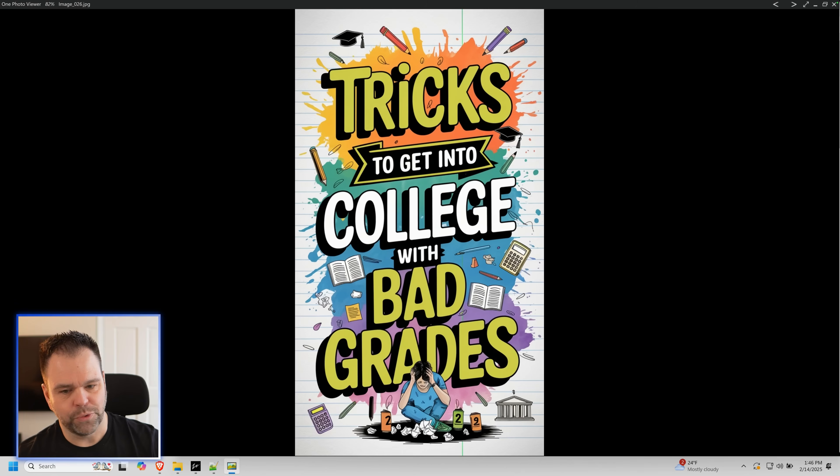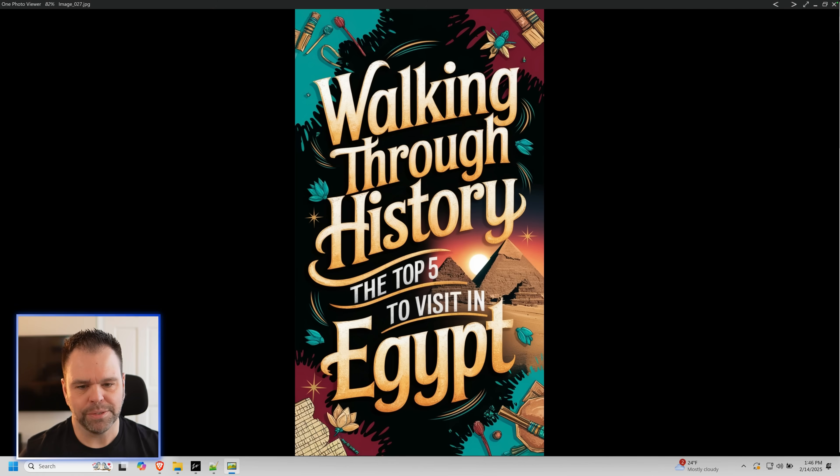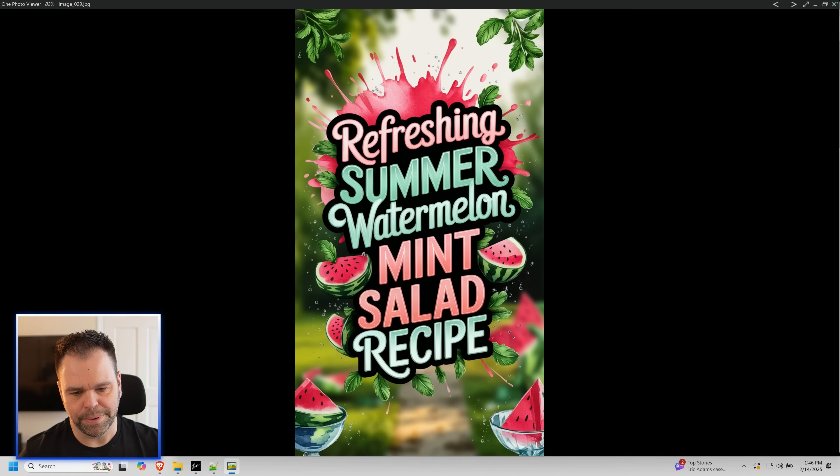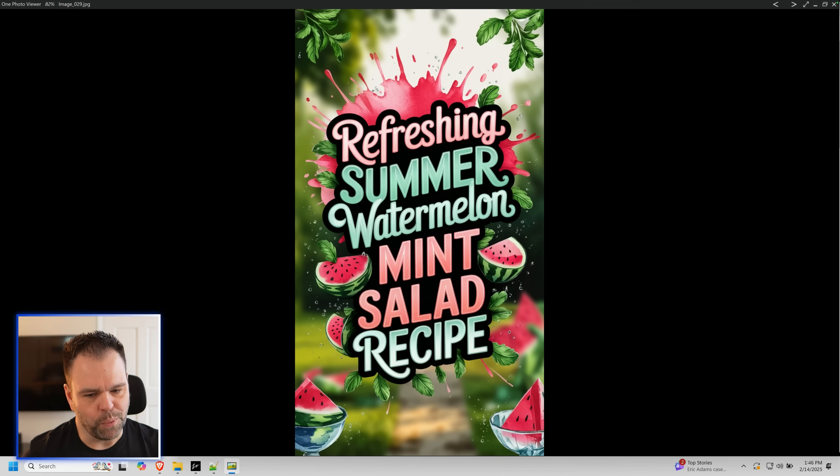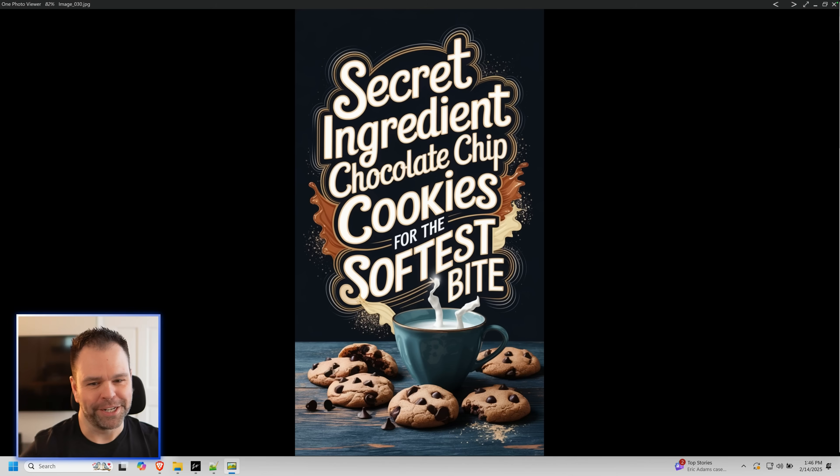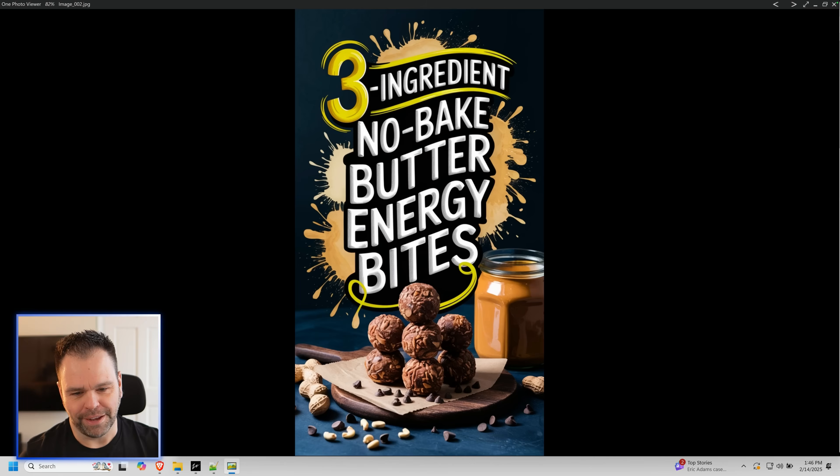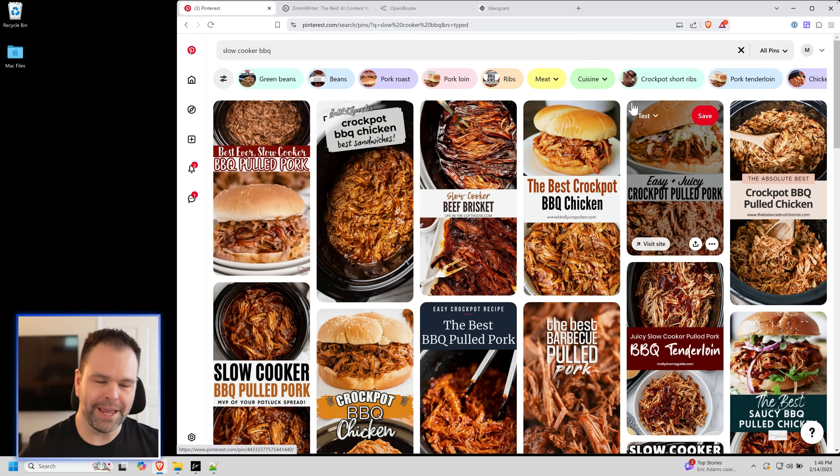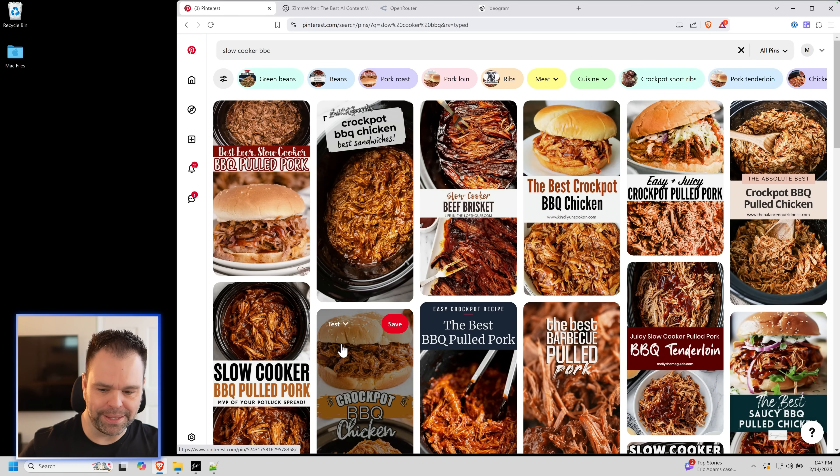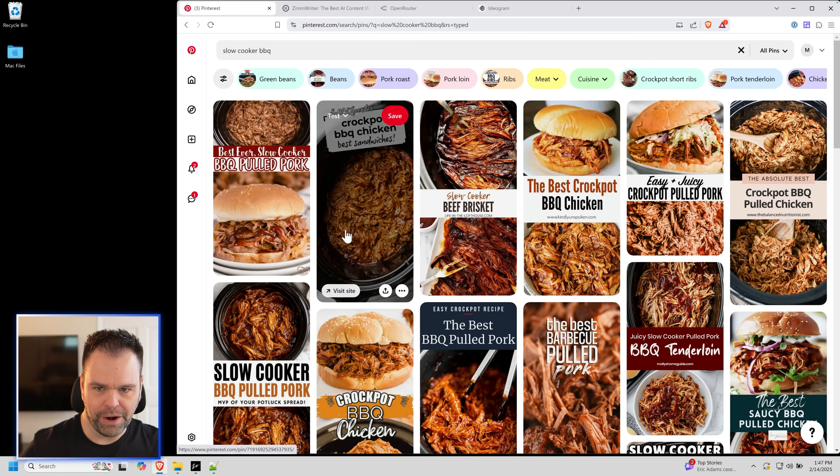Just going through some more of these. Tricks to get into college with bad grades. Walking through history. The top five places to visit in Europe. Refreshing summer watermelon mint salad recipe. That image looks refreshing. Just look at this stuff. Let me show you exactly how to create these images.